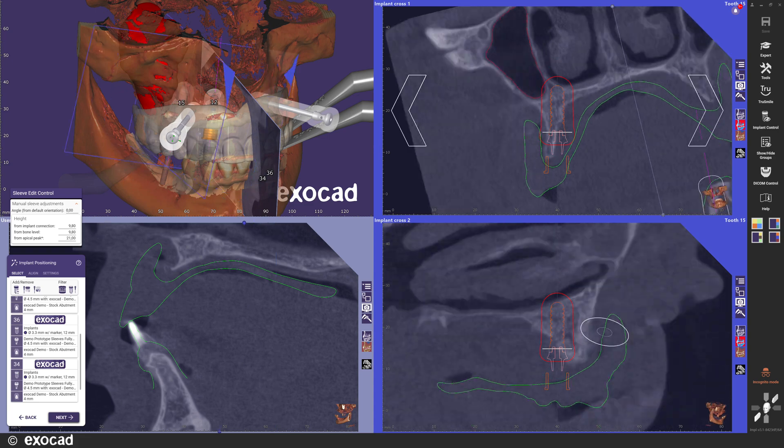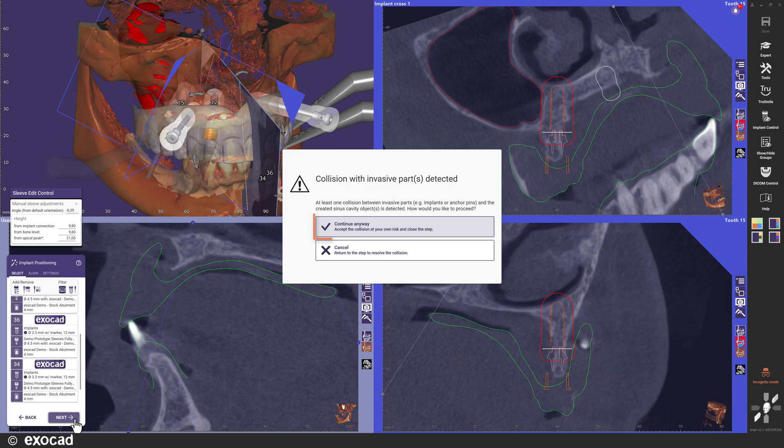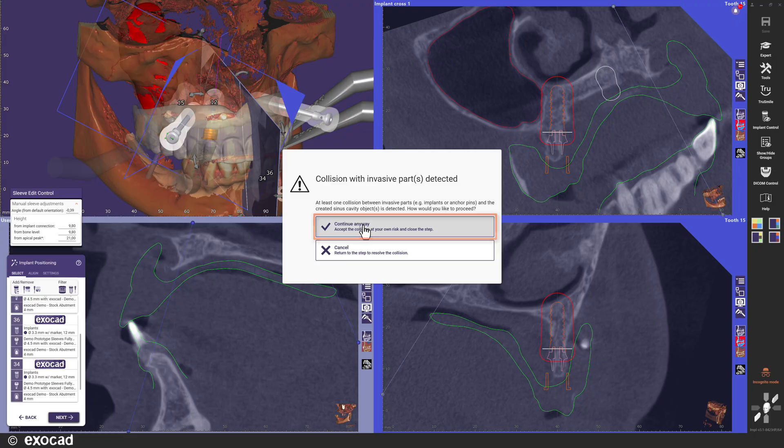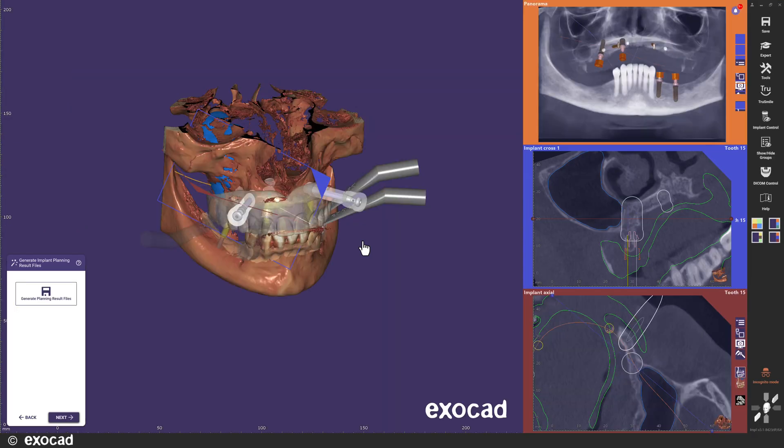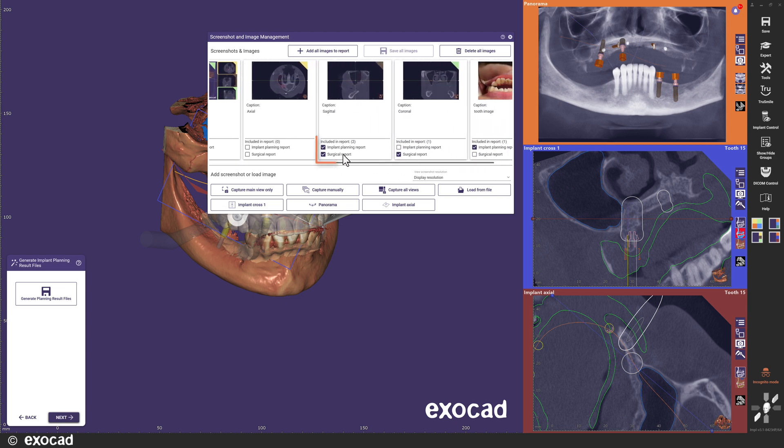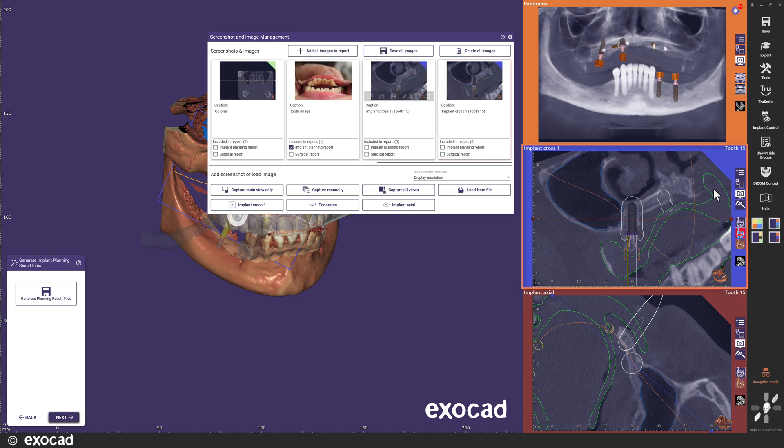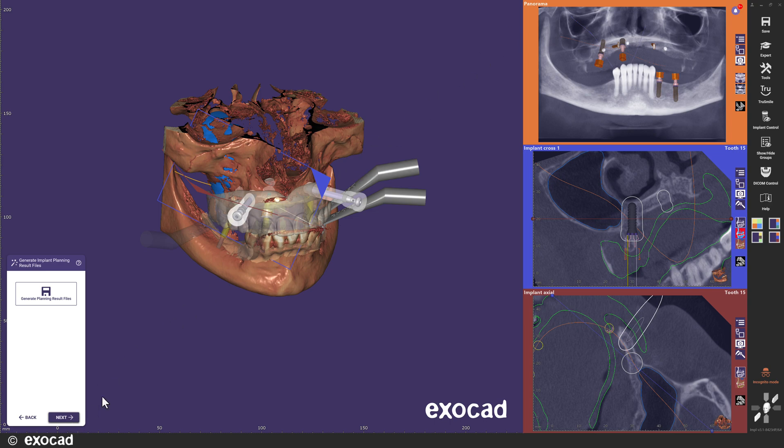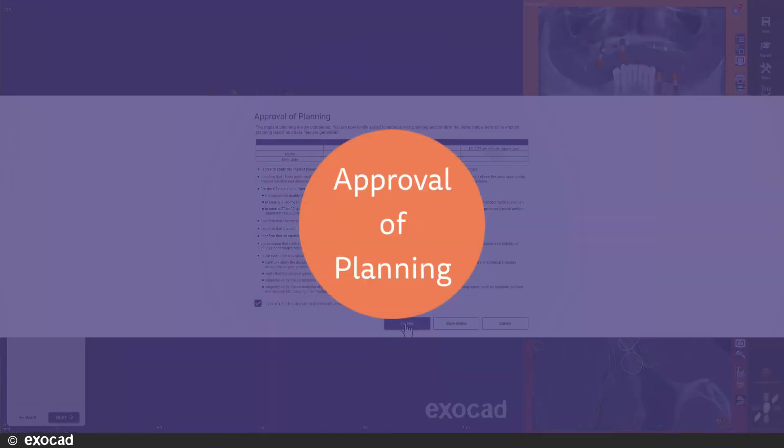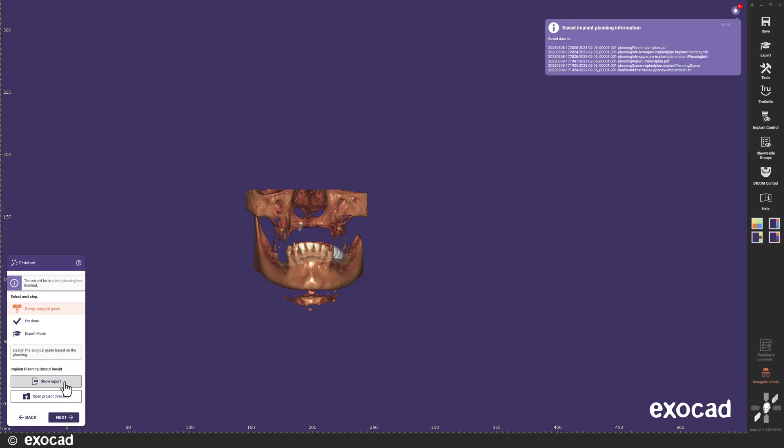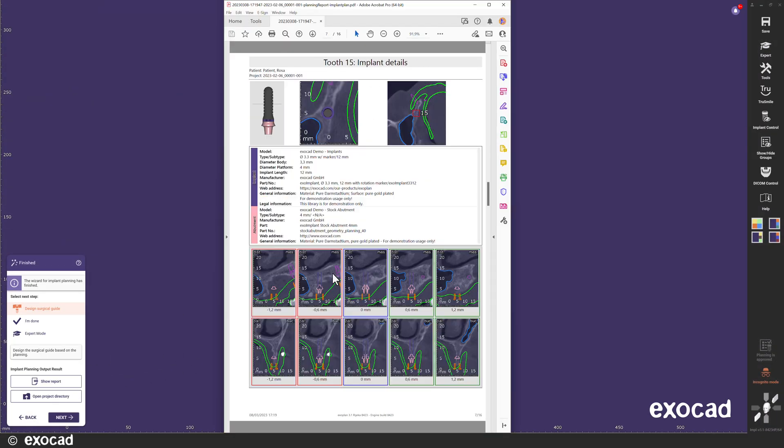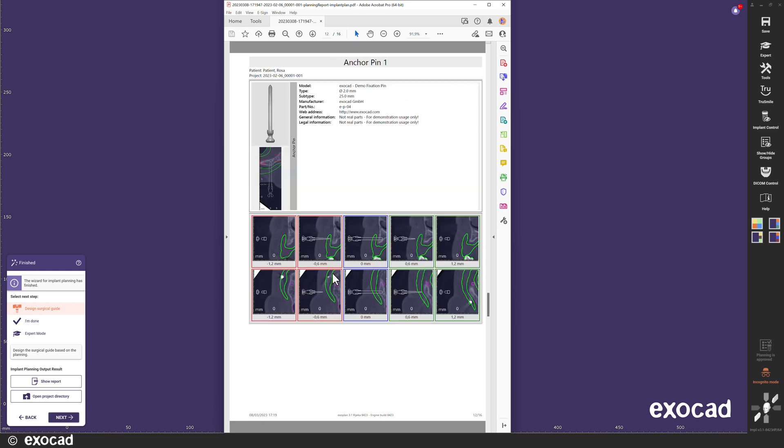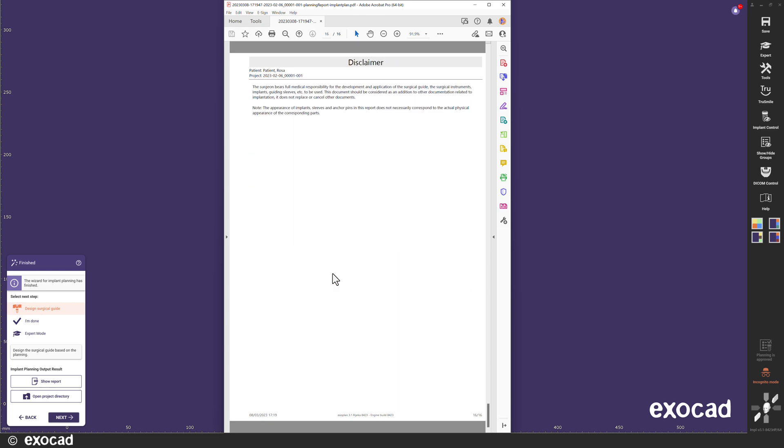In Exoplan 3.1 Rijeka, you can continue even if you have a collision with the sinus object. Before I start to generate the result files, I get the chance to check that the screenshots I marked to add in the reports are still up to date. Since I changed the position of the implant after these screenshots were made, I will remove them from the report, make a note and add a new screenshot of the current situation. Now it is time to approve the planning and generate the implant planning result files. When we look at the implant planning report, we can see some enhancements to the layout and at the end we have the screenshots that were selected for the implant planning report.